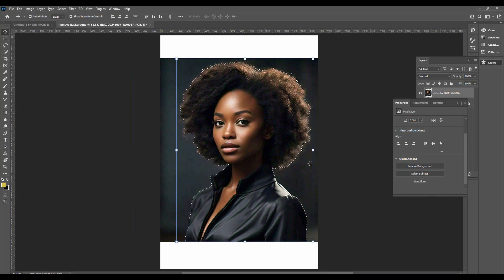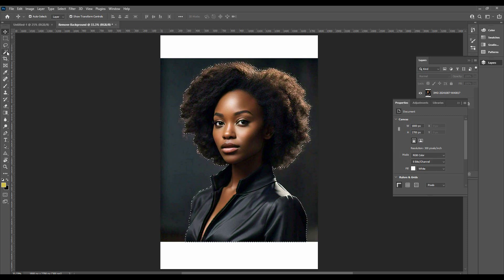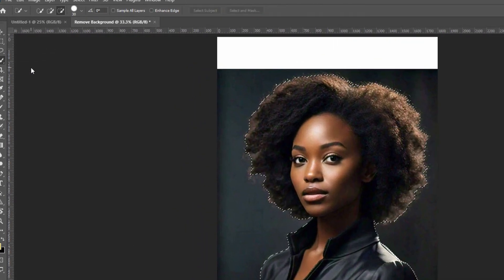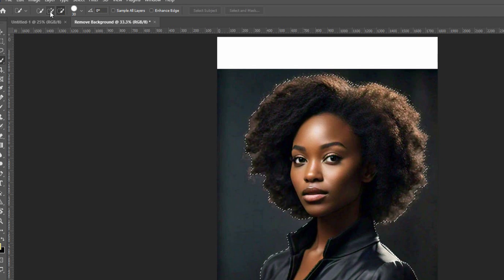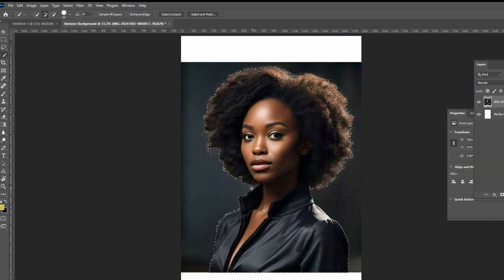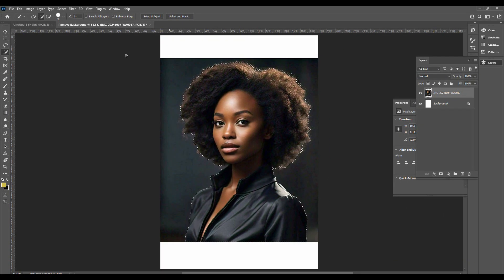In case the selection is not good enough, right-click on the magic wand and select Quick Selection Tool. Use both Add to Selection and Subtract from Selection to adjust the selections around the subject. When you are satisfied with the selection, click on Remove Background.